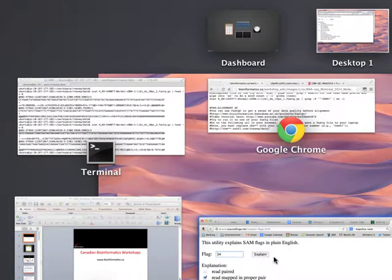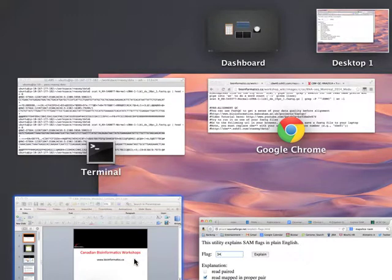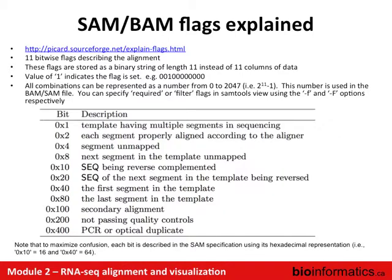The BAM format is really all about efficiency — rather than having a separate field for each property like 'mate is unmapped yes/no' or 'read is a PCR duplicate yes/no,' one single number encodes all those binary states. Once you learn a few flags, you can use them to filter your data — for example, get all reads that are not duplicates and have a read pair mapped. Note that in the specification, flags are listed in hexadecimal format, which is a third way of representing the same concept.